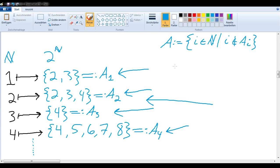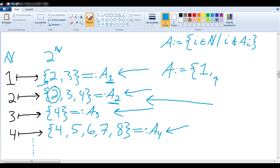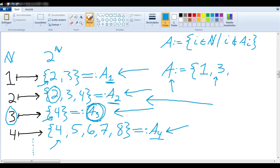What does that mean concretely? In our case, since a₁ does not contain 1, A does contain 1. Since a₂ does contain 2, A will not contain 2. Since a₃ does not contain 3, A does contain 3. Since a₄ does contain 4, A will not contain 4. In other words, A contains 3 if and only if a₃ does not contain 3 — that's how we built the set A.